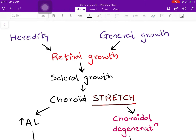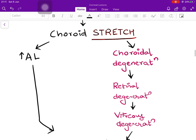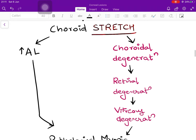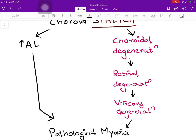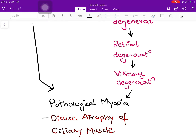Regardless of which theory you hold — hereditary or general growth — there is retinal growth stimulated by the elongated eyeball. Retinal cells can proliferate, and so can the sclera, but the choroid cannot grow or stretch. Therefore, attempted stretch of the choroid produces choroidal degeneration. When the choroid degenerates, the retina also degenerates, because the outer four layers of the retina are supplied by the choroidal circulation. When retinal degeneration happens, the vitreous also undergoes liquefaction and further degeneration. All throughout this process, the axial length is progressively increasing — this gives rise to pathological myopia.